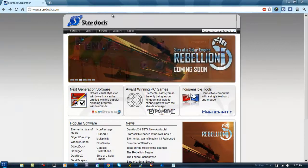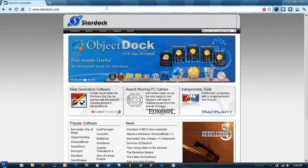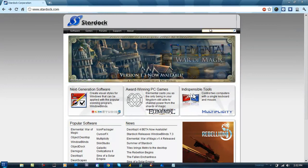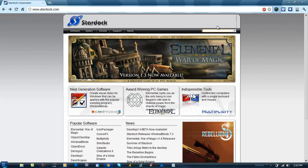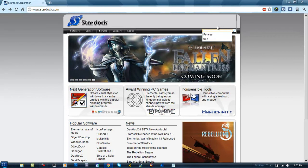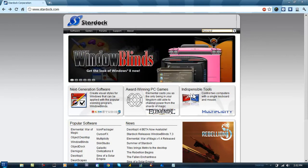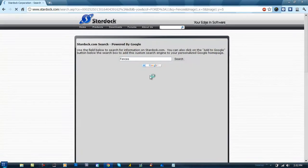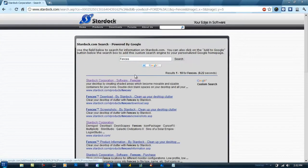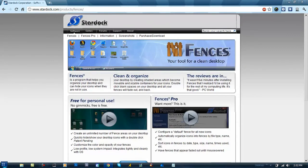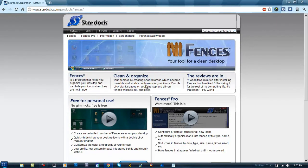The website to download it is called stardock.com. I'll have this in the description. Once you go to this website, you can type in the search bar 'fences'. Once it pops up, click on the first link and it'll bring you to this page.